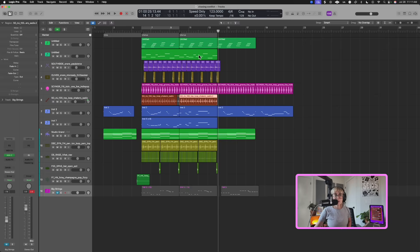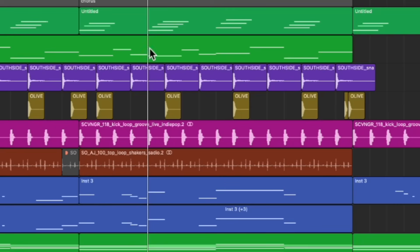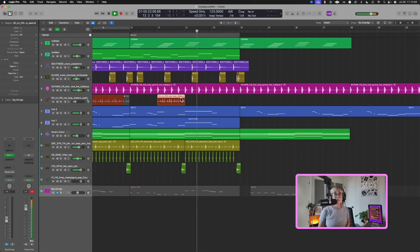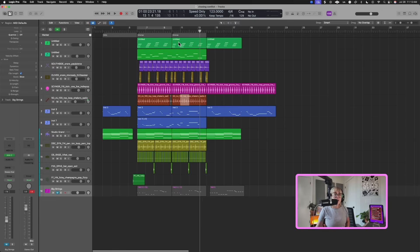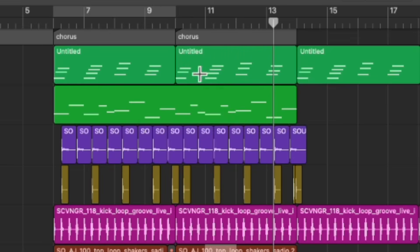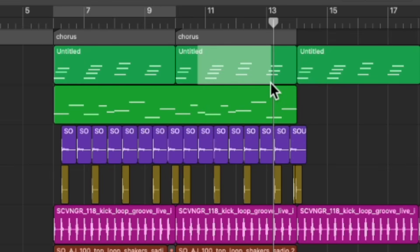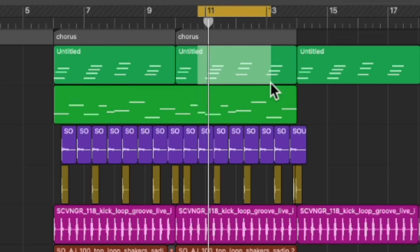Let's say I want to keep just measure 11 of the shaker and cut out everything else. A quick way to do this with the marquee tool is to crop. I'll highlight just measure 11, then press Command-slash — and it cropped it. Another trick: if I want to quickly cycle a part of the chorus, I just highlight that part with the marquee tool and press Command-U, and it cycles that section. There are more marquee tool tricks in the ebook — link in the description — but let's move on.